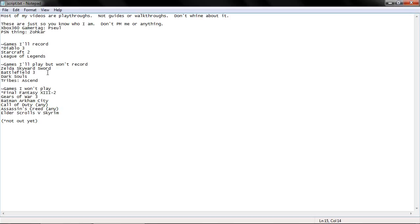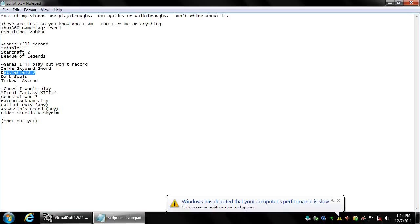Battlefield 3 I haven't played in like a month because the unlock system is just too retarded. It takes way too long. You can't really do anything until you've wasted a lot of time at a significant disadvantage.